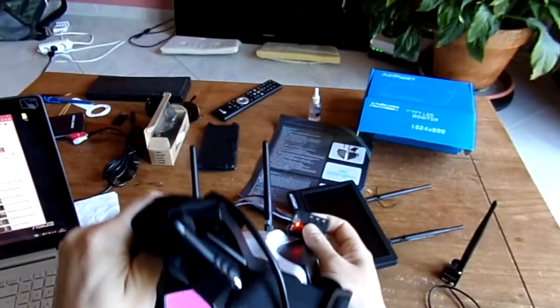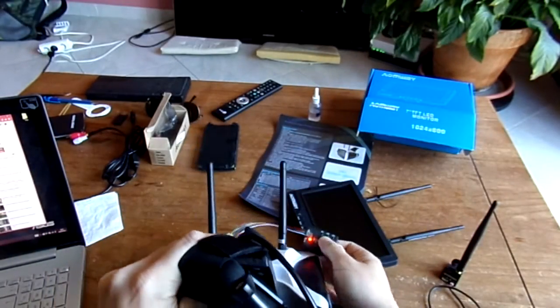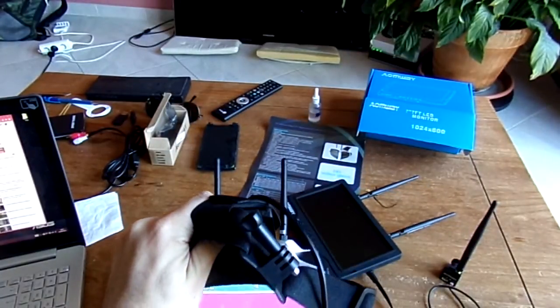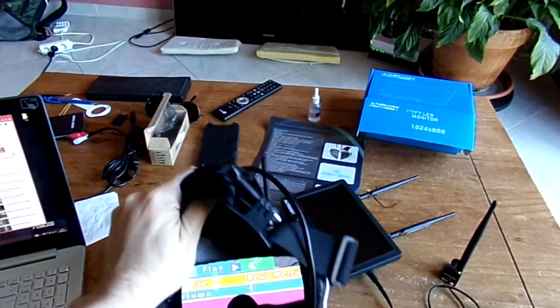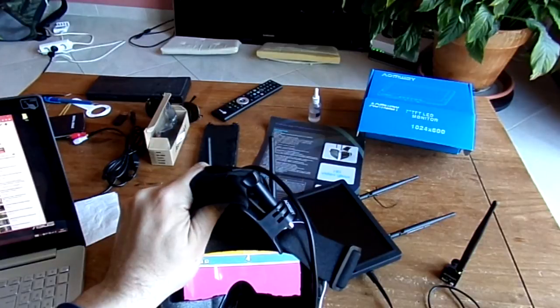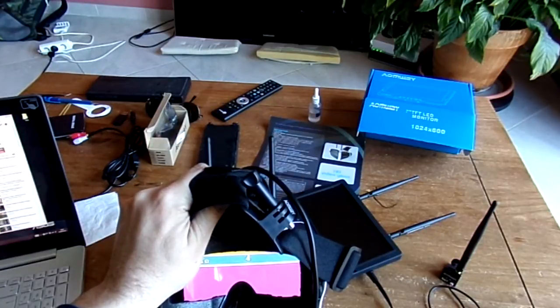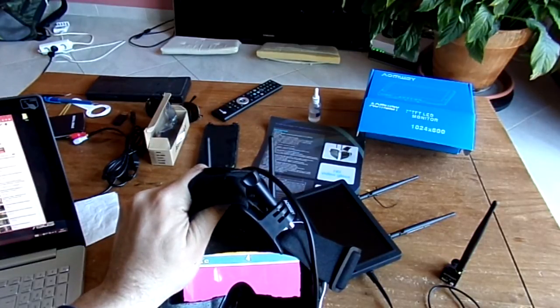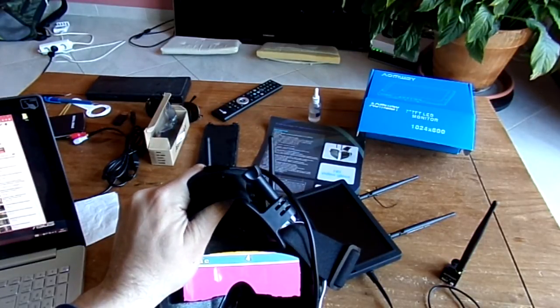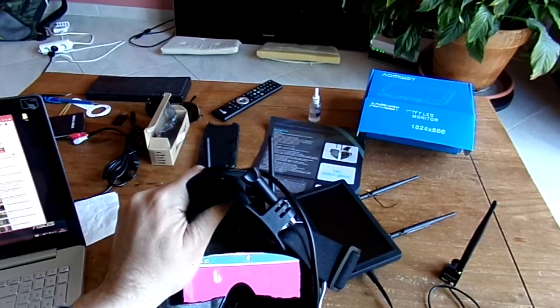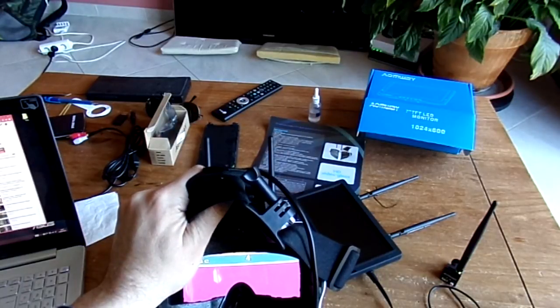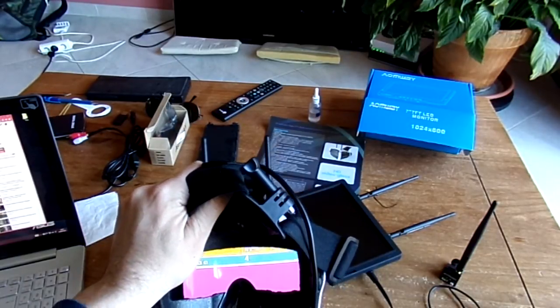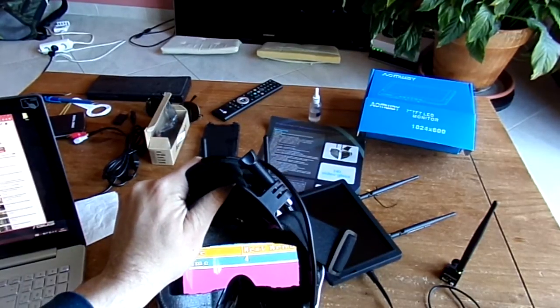So I can now record my FPV flight thanks to this mod. I hope it was more or less clear. I will give all the scheme how to proceed to install on your goggles the small DVR. It's not very hard. Thank you for watching. See you next time. Bye bye.